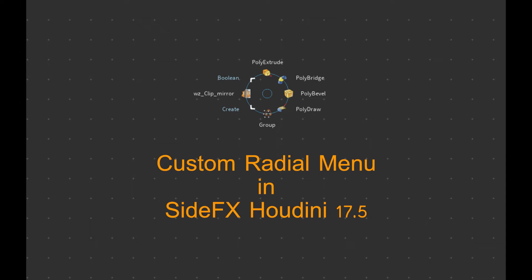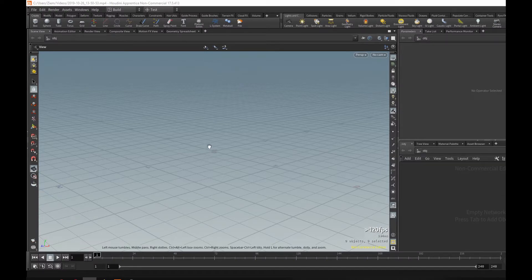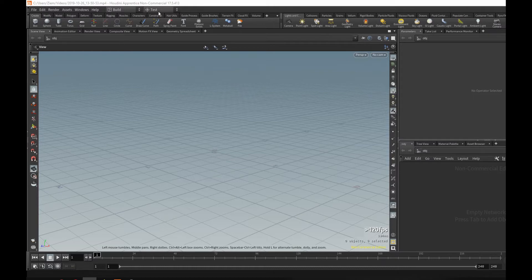Good day, my name is Werner and I've received a couple of questions from people on how to set up your own radial menus in Houdini. It's a very simple task. I will quickly take you through how to do exactly that.